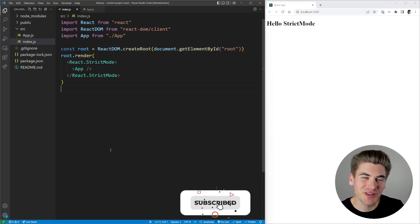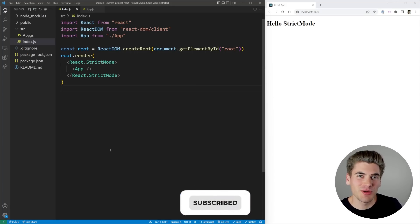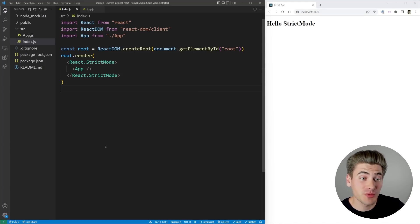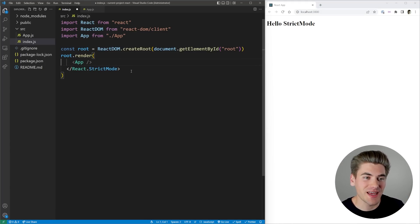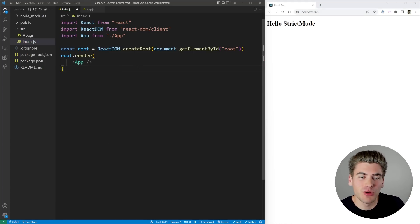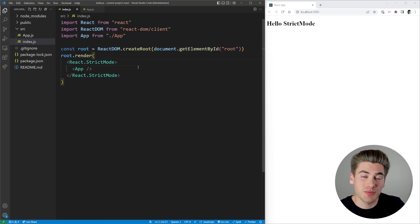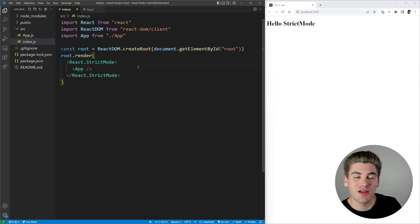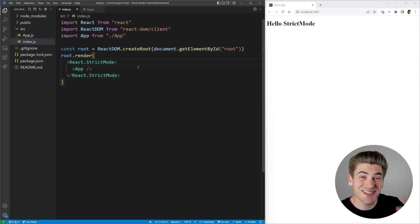Now the most important thing to know about strict mode is it only actually makes changes to your code in development. When you push your code to production, it works as if strict mode was not even there at all. Strict mode is purely a tool for development purposes that helps you find different bugs or errors in your code that React thinks you should change.